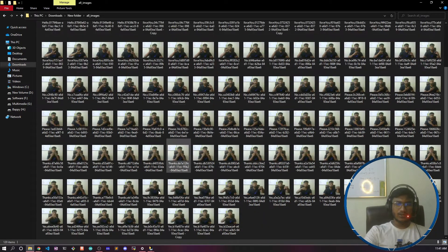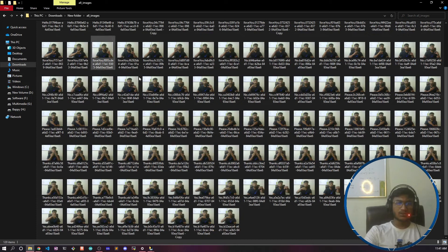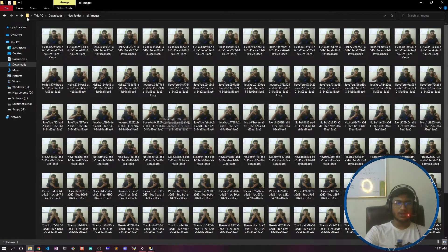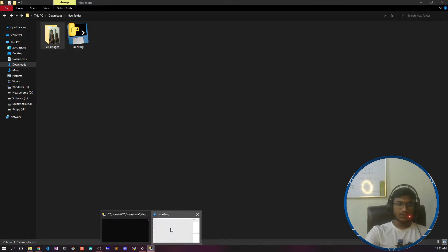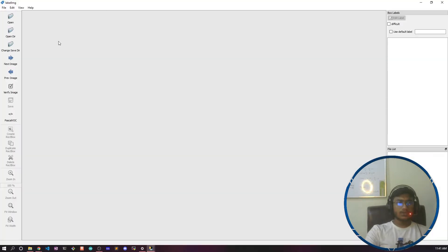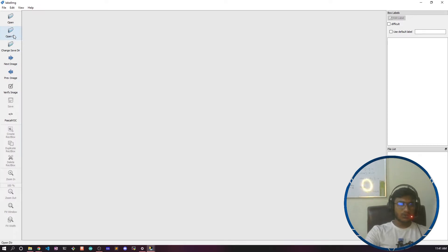Let's start doing the annotation because these are raw images. If I pass this image directly to my model, it won't be able to learn anything. To make the model understand, I need to annotate the data — that's why I'll be using this annotation tool.